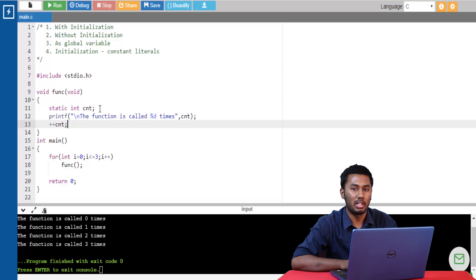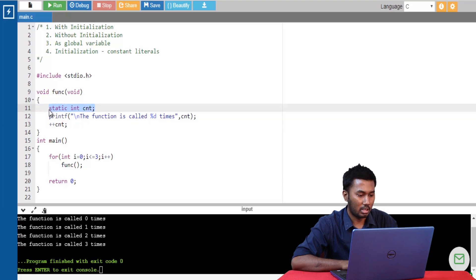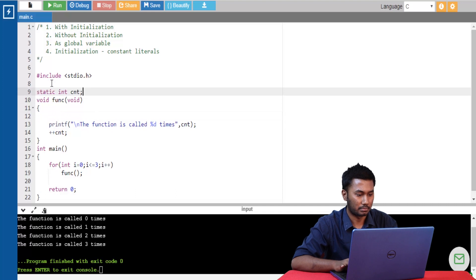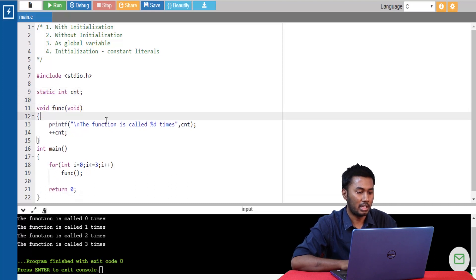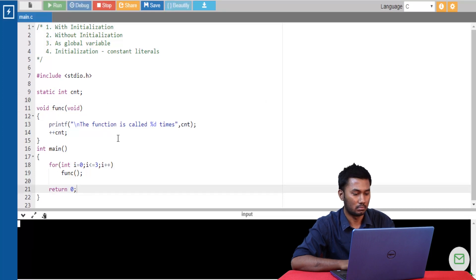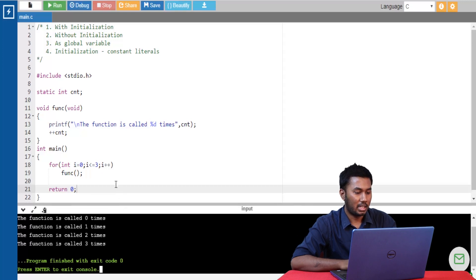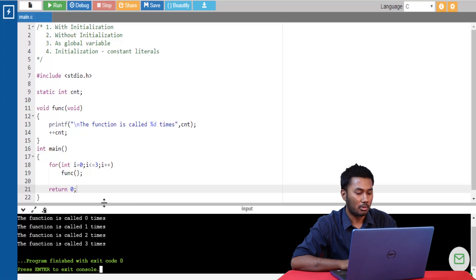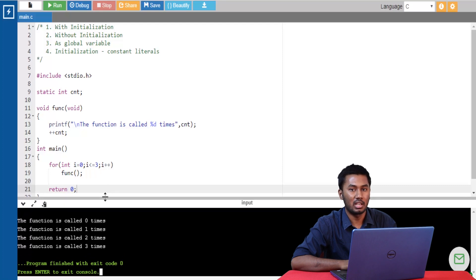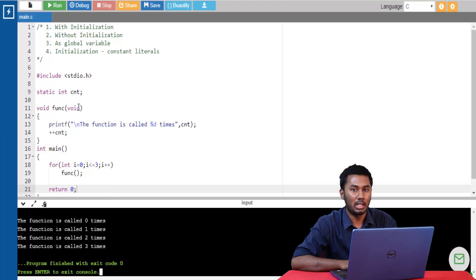Static variables can also be global variables. I'm going to declare static int count outside the function. Let's run the program. We removed the static variable from the function and declared it as a global variable, and it still gives the same output. Global variables are automatically initialized by the compiler if not initialized, and static variables are also automatically initialized to zero by the compiler.